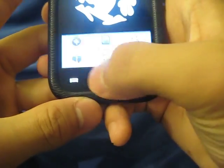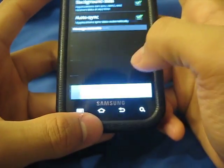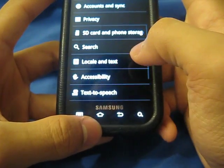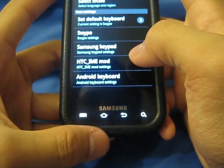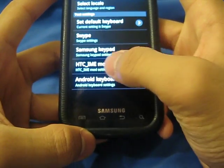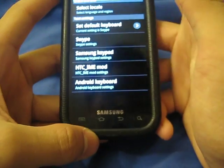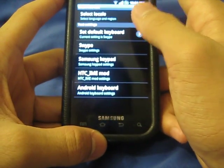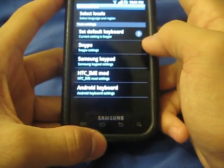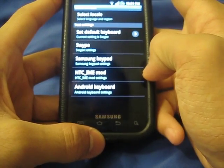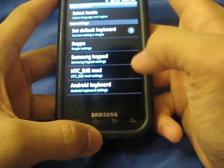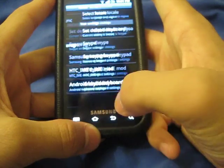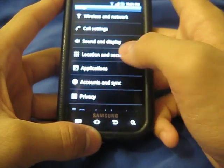Let's go to settings — locale and text. The HTC IME mod does not work correctly, so they're gonna fix that in another build. But there's swipe, Samsung keypad, HTC IME mod, and standard Android. That's four keyboards. Customize it however you like.